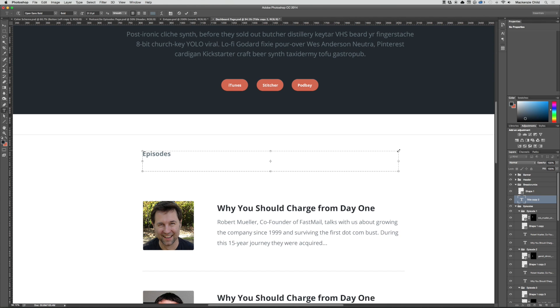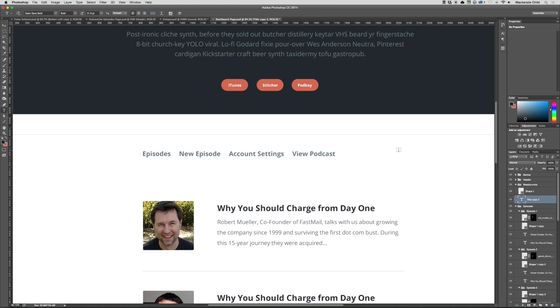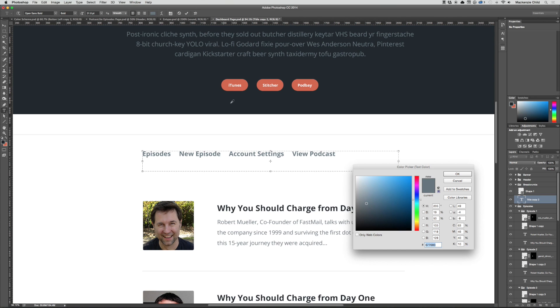So their main dashboard page should be all of their episodes, but they also should have links to new episode, account settings, and view their podcast, and then depending on which page we're on it should be highlighted.